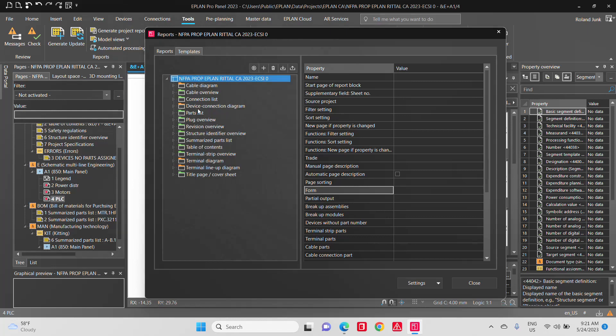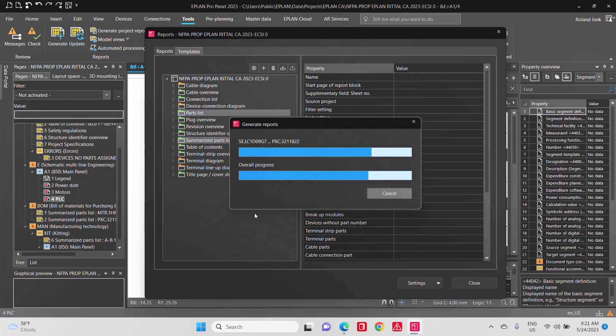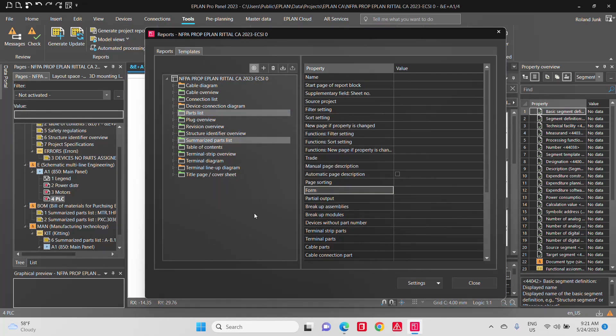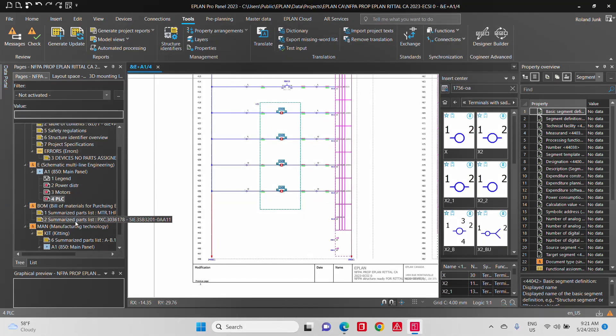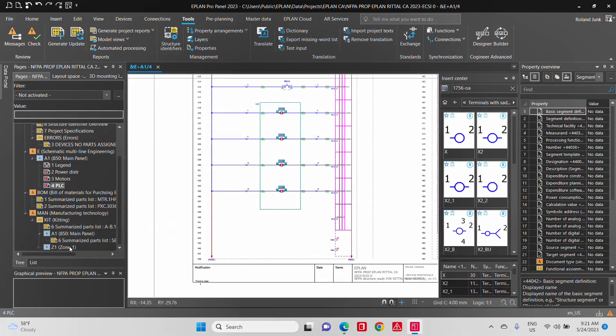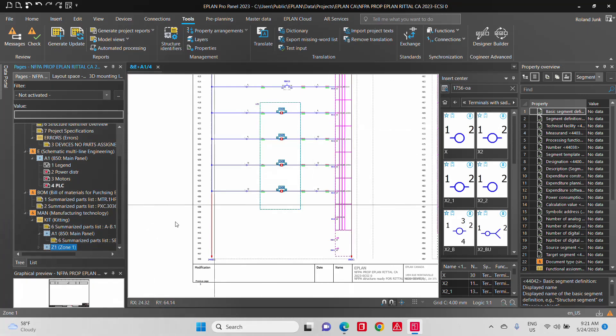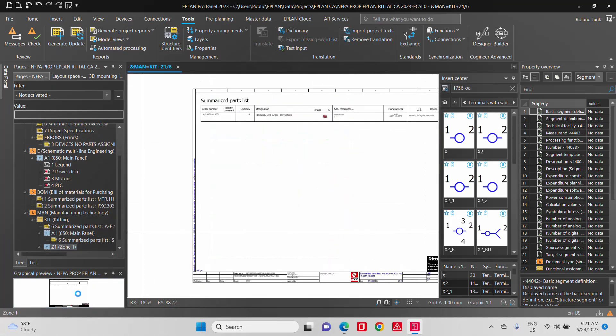You will get the zone one down there in the kitting, which will show you these two or four limit switches. Let's see. Is this exactly what we have?